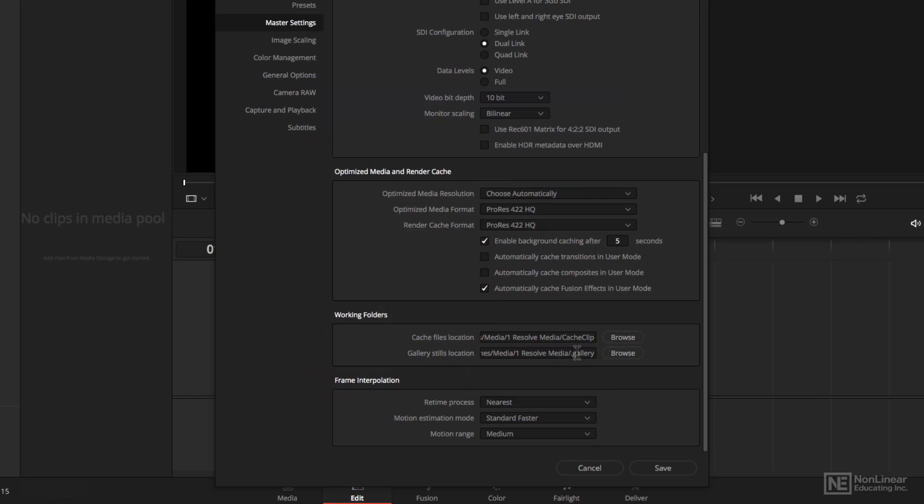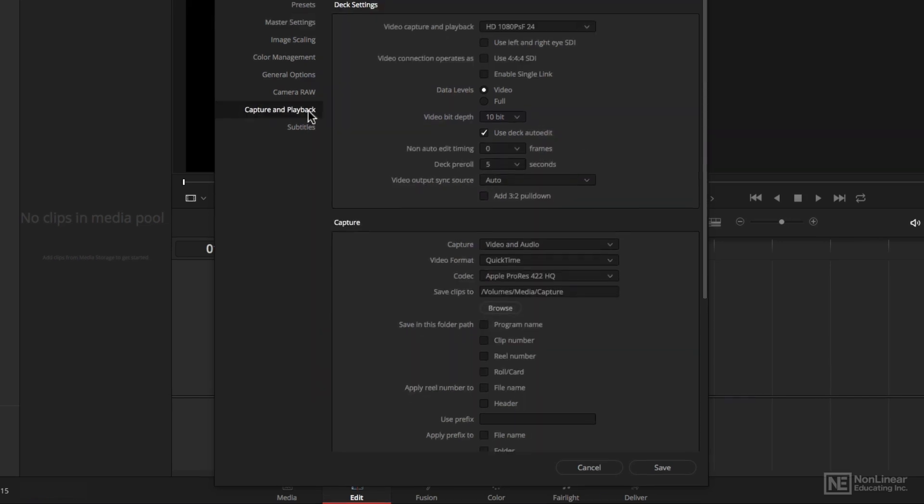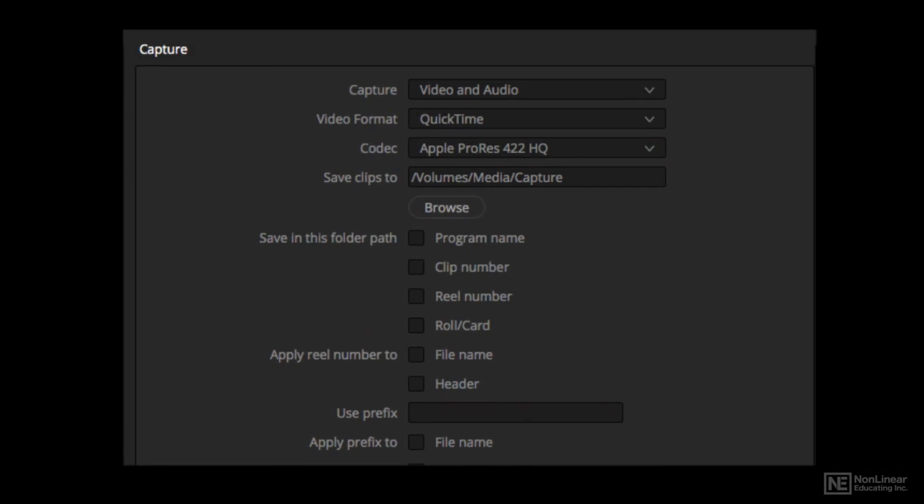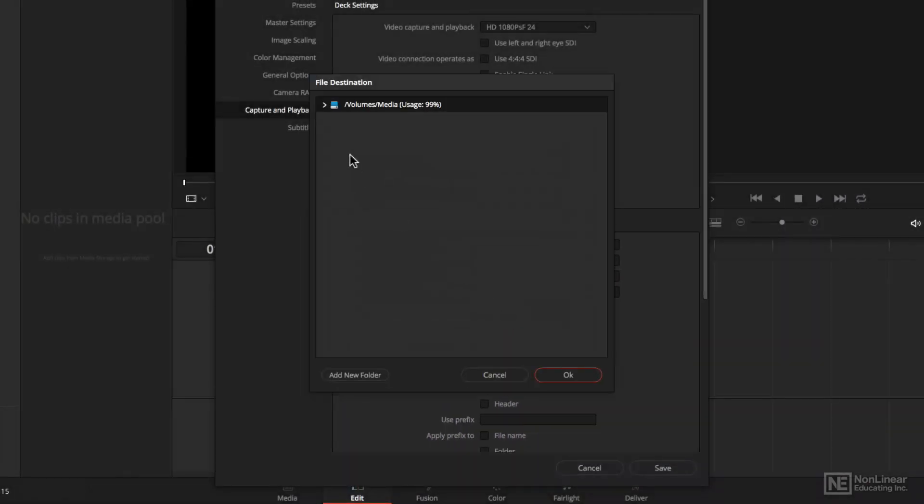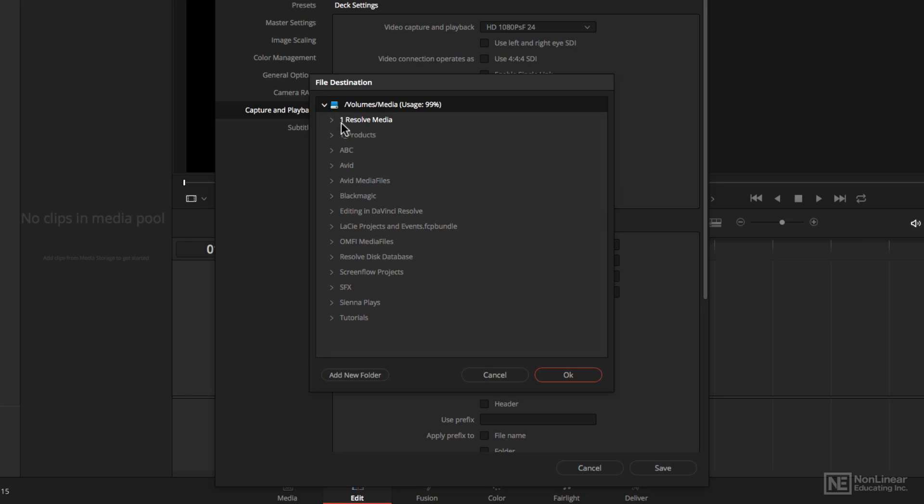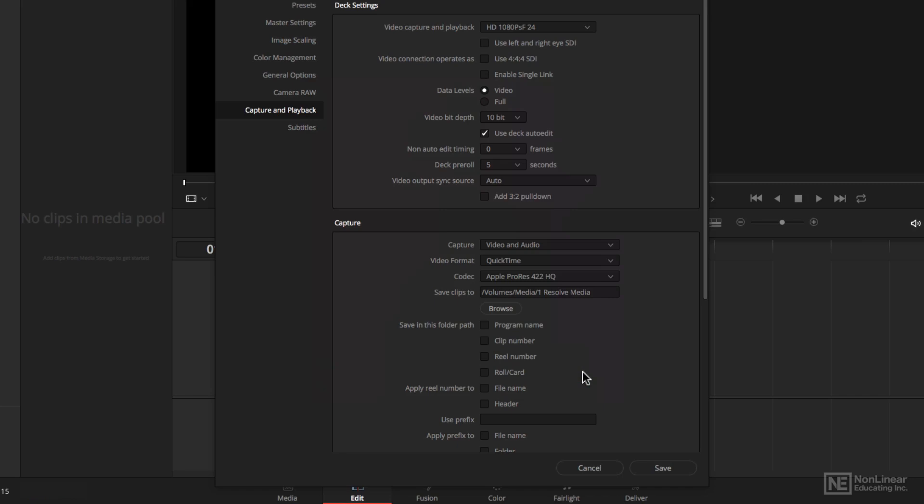All right, so now that those two are set, if I'm going to capture anything from tape, which I know seems less and less likely, I also need to have a location for that as well. Click Browse, and of course I put a 1 as the first character in my folder, so it would always sort to the top, make it easy for me to set,